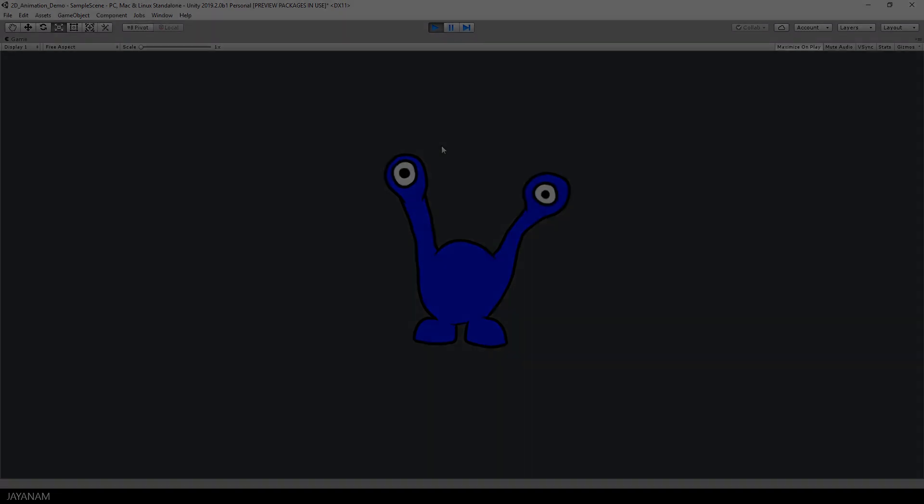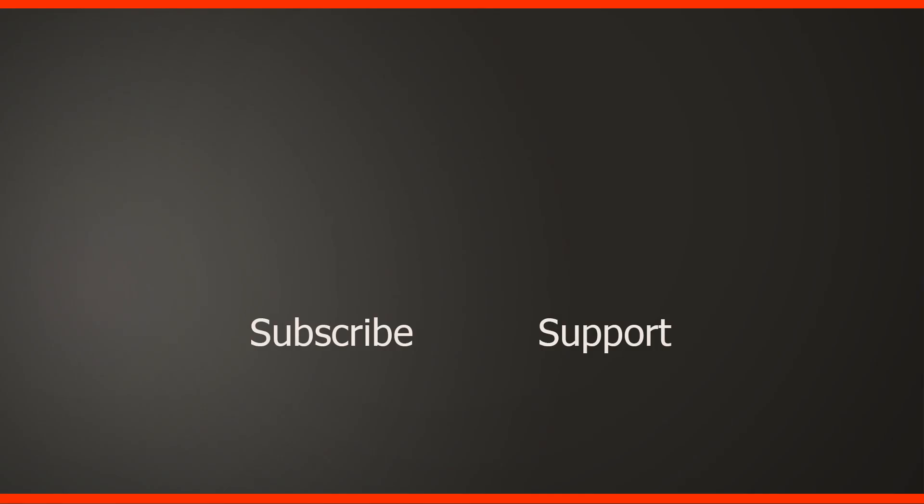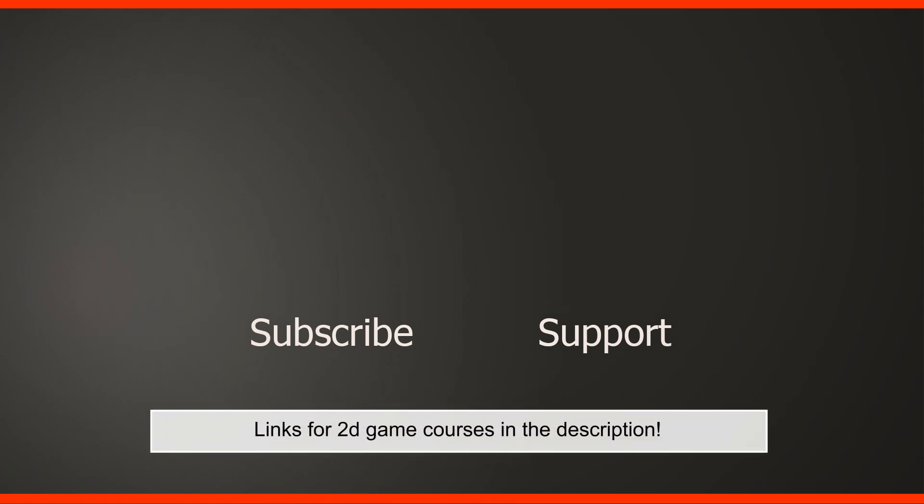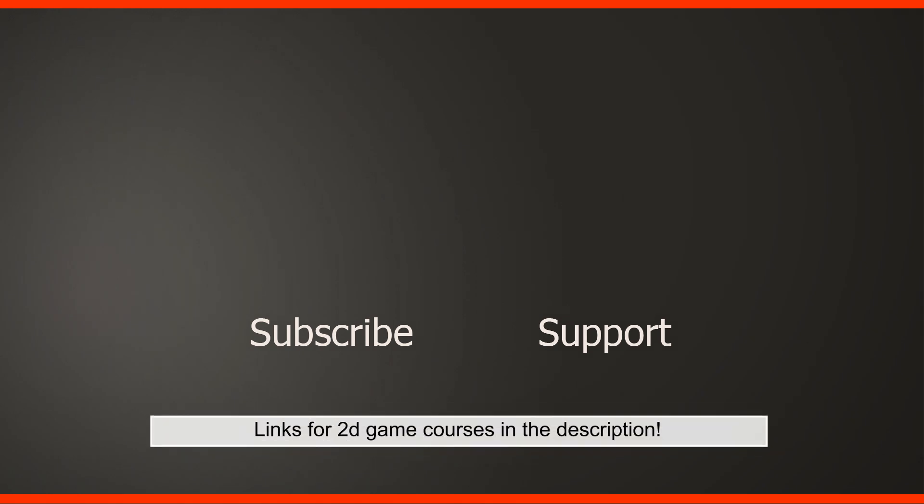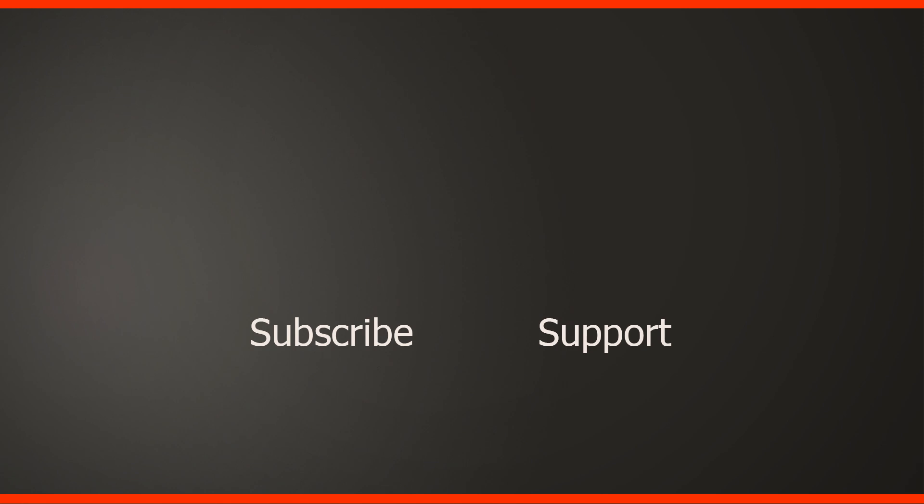Okay guys, I hope you liked this short 2D game character skeletal animation introduction. If you have any questions then please add these to the comments and as I said the links to the courses made by Blackthorn Broad are added to the description below. Thanks for watching guys, thanks for supporting my videos and my channel and I see you on JNM.